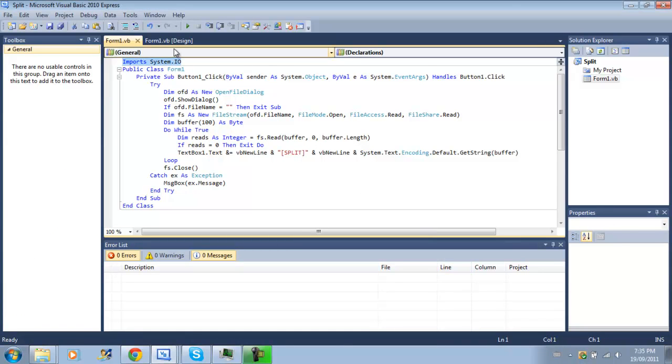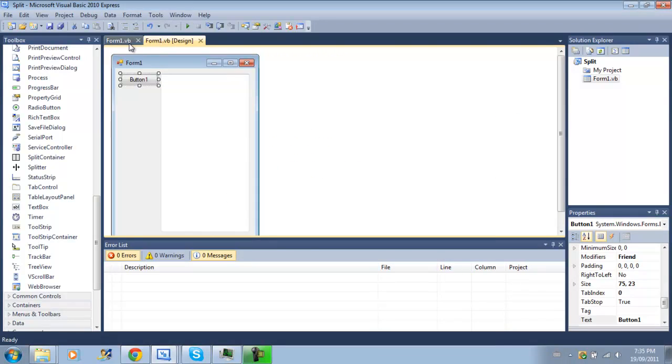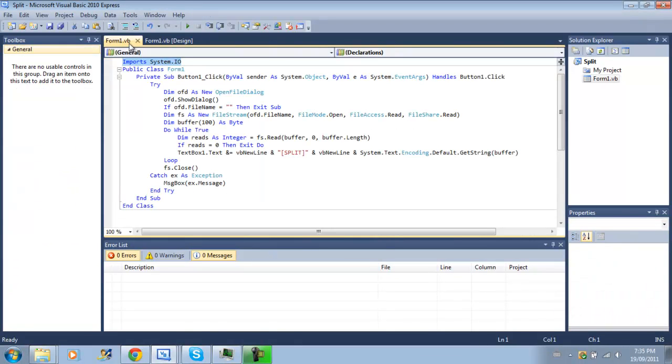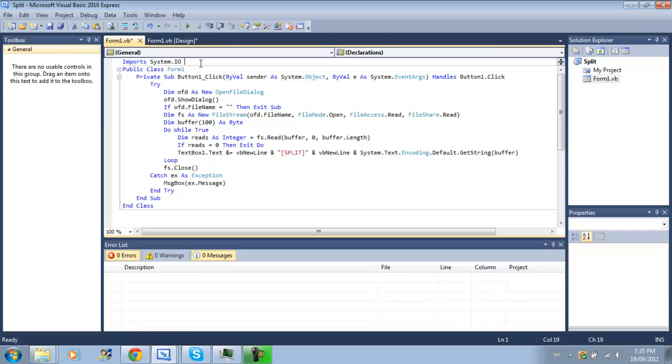Anyways, what we're learning today is how to split a file into pieces. So the first thing we'll have to do is import our system.io namespace, it allows us to work with files, as in creating file streams, binary streams, stuff like that.